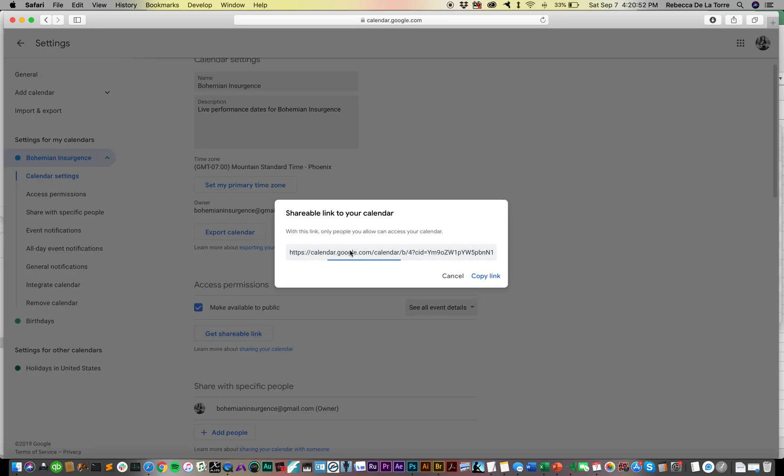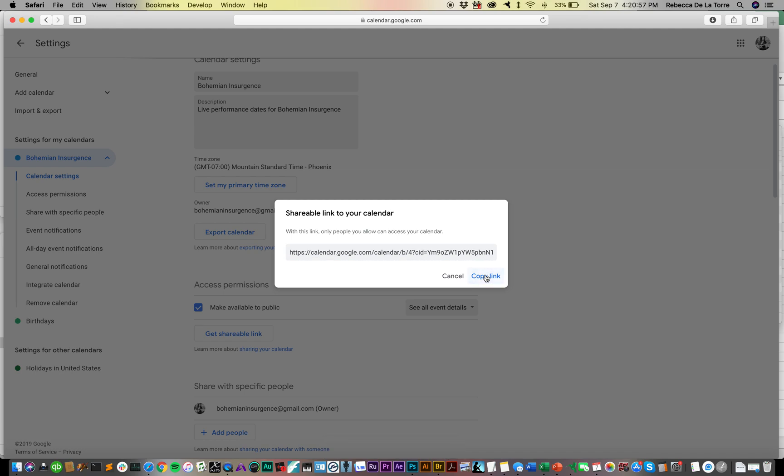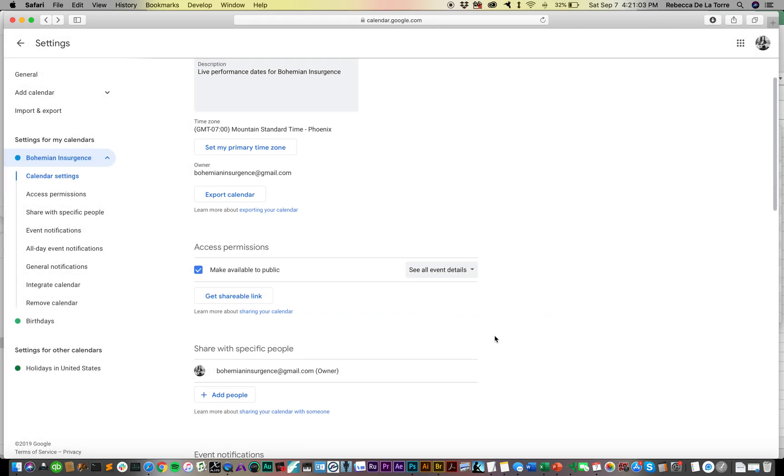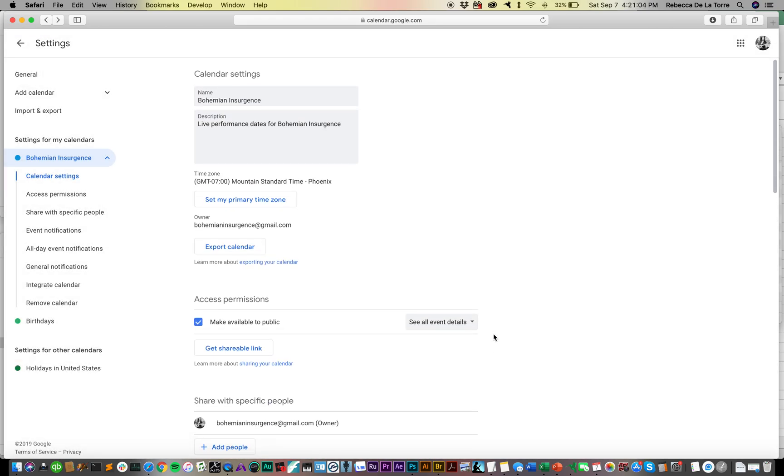Then you get a shareable link right here. This is the link that you would need to use to embed it into a website or give to your web developer to take care of that for you. And that's it - there's not even any place to click Save or whatever.